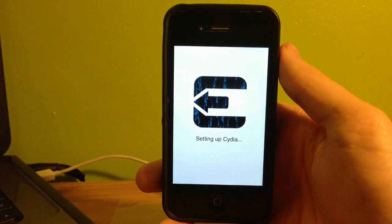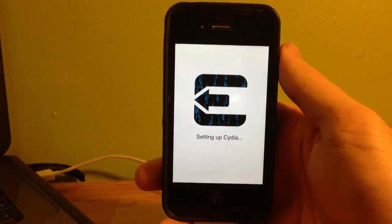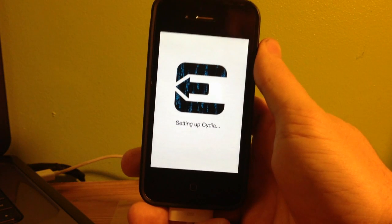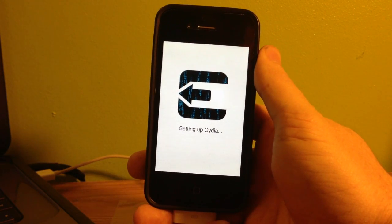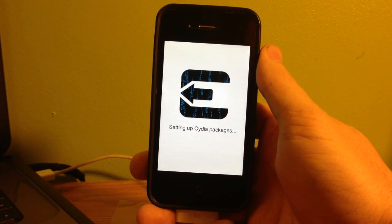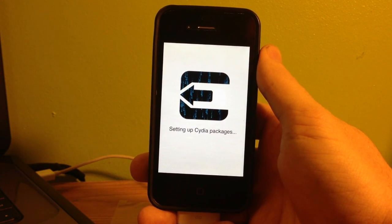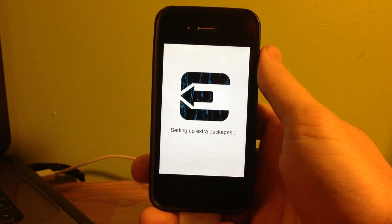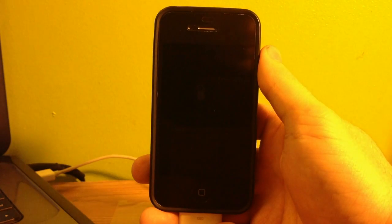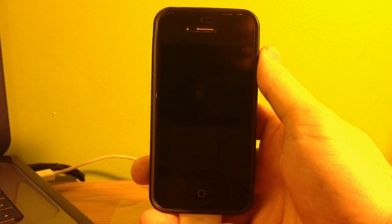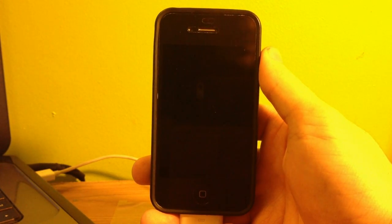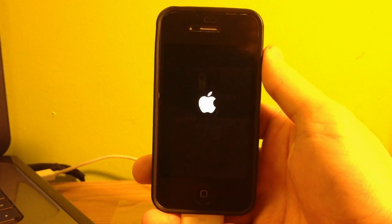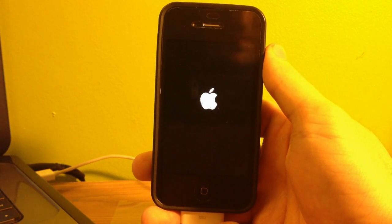Once it reboots, it's going to give us this evasion logo on a white screen as it sets up Cydia on our device. So we'll give this just a moment, setting up Cydia packets. And then it will reboot one more time.